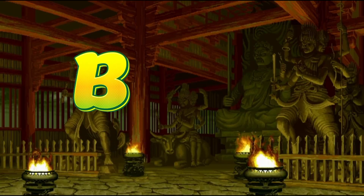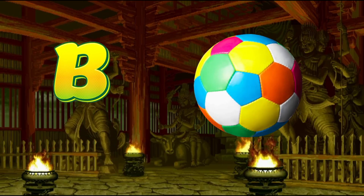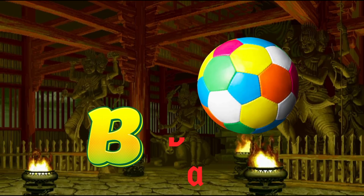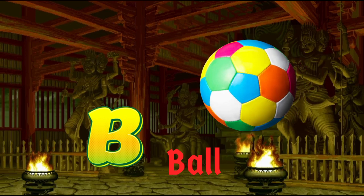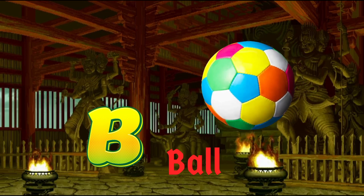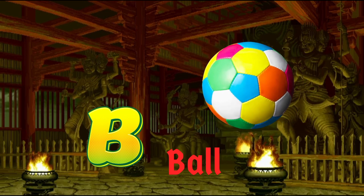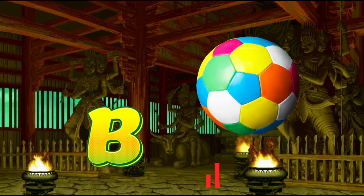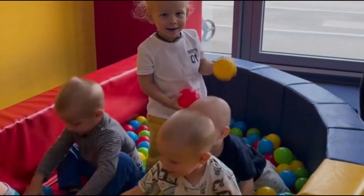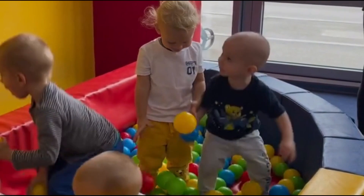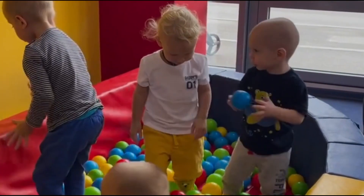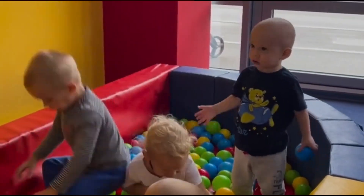B. B for Ball. B is for Ball. Ball, B for Ball.